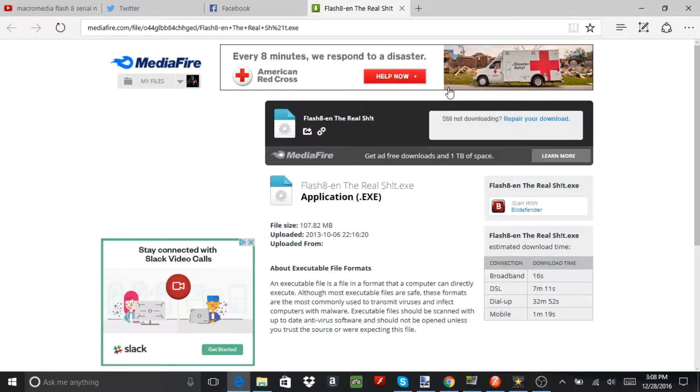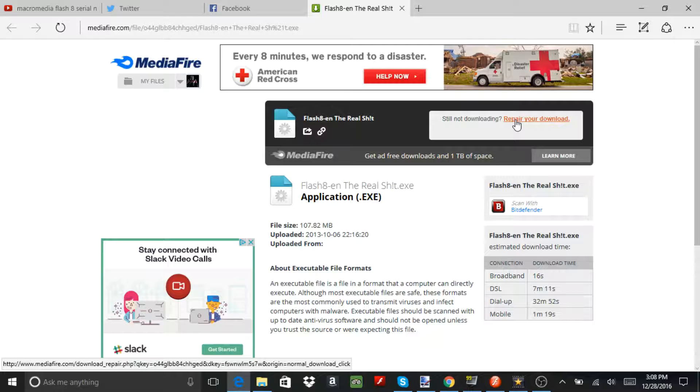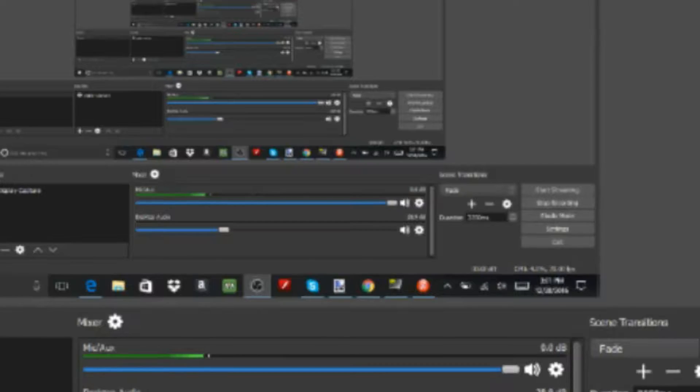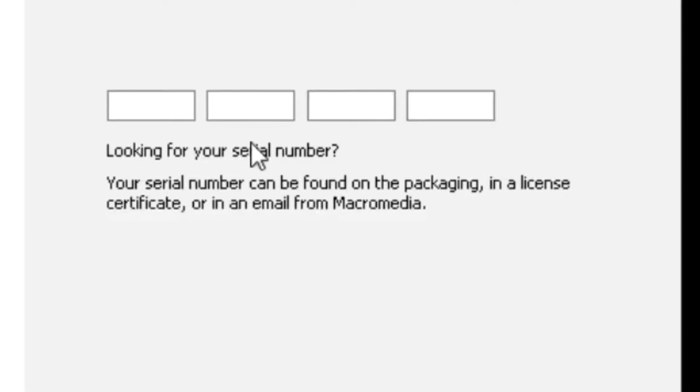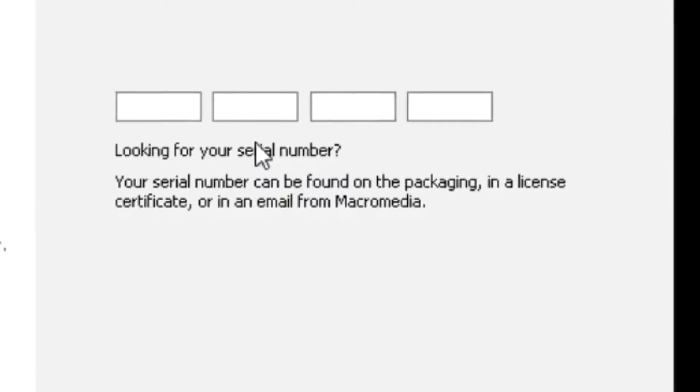So first of all you're going to have to go over here and just hit the download. I'm going to leave it in the description.